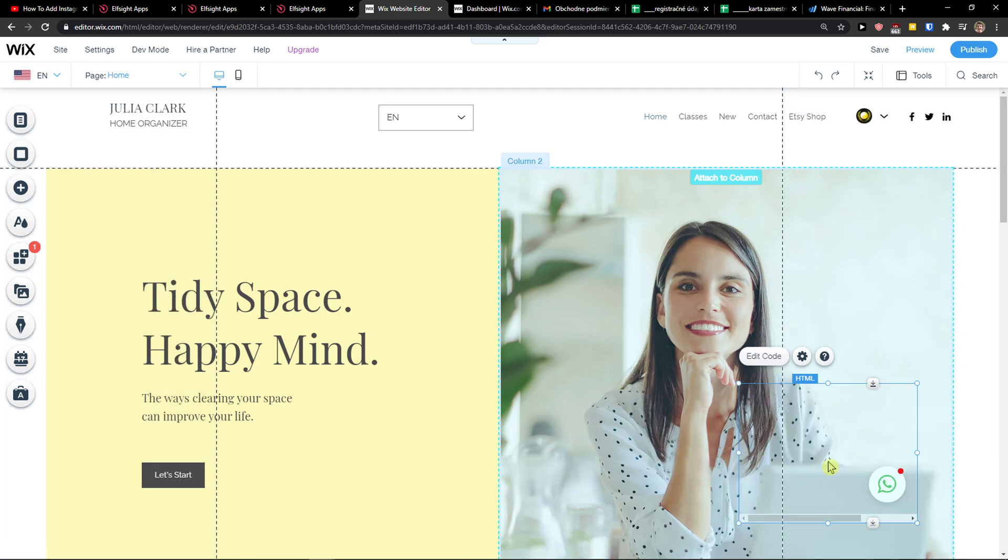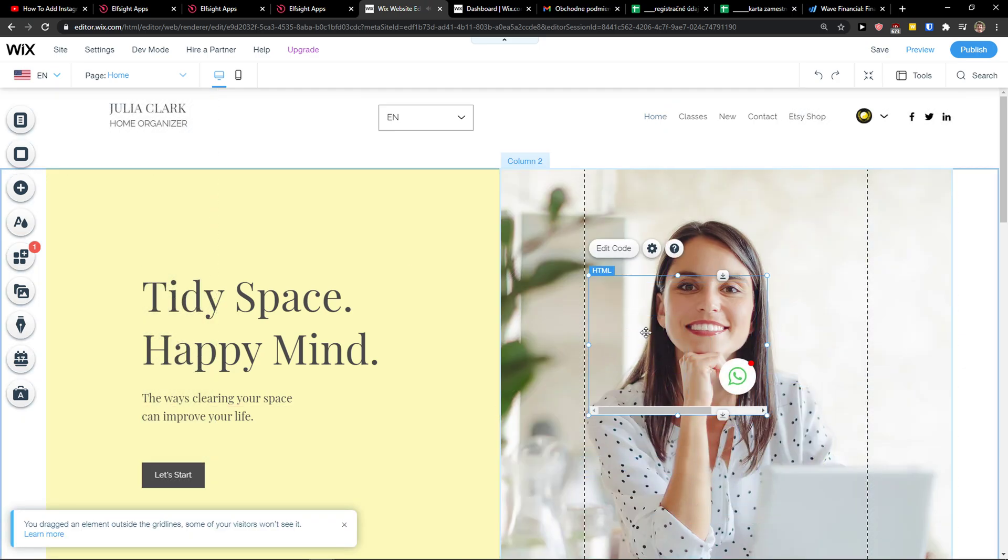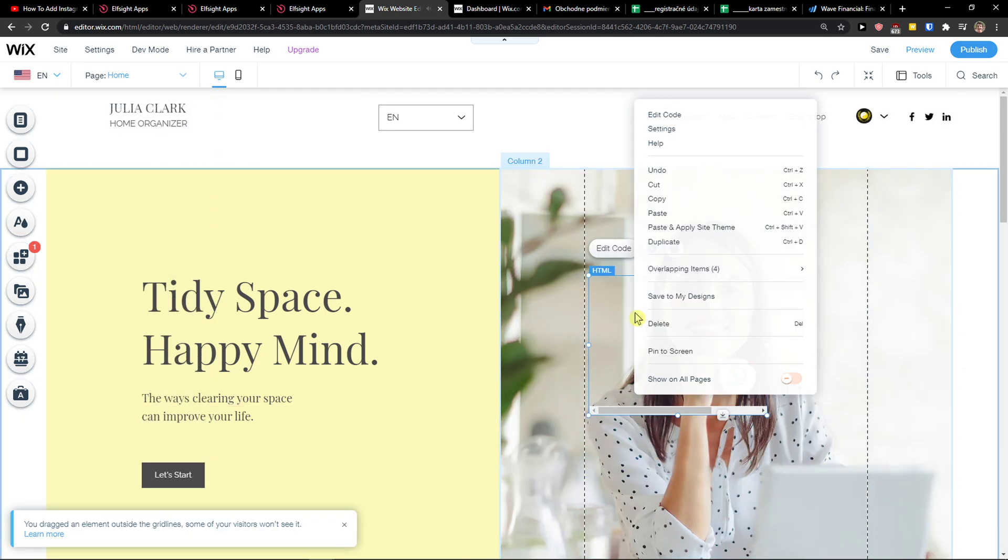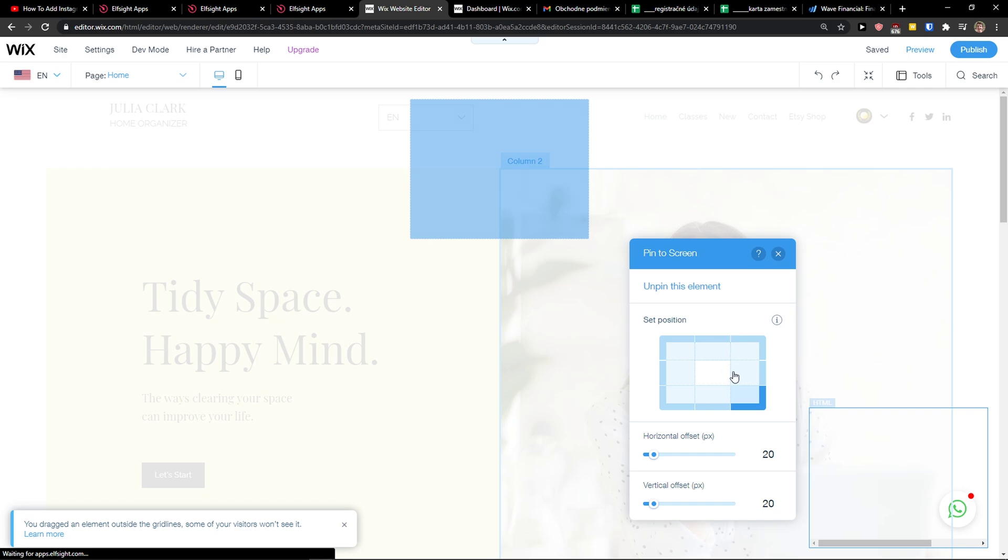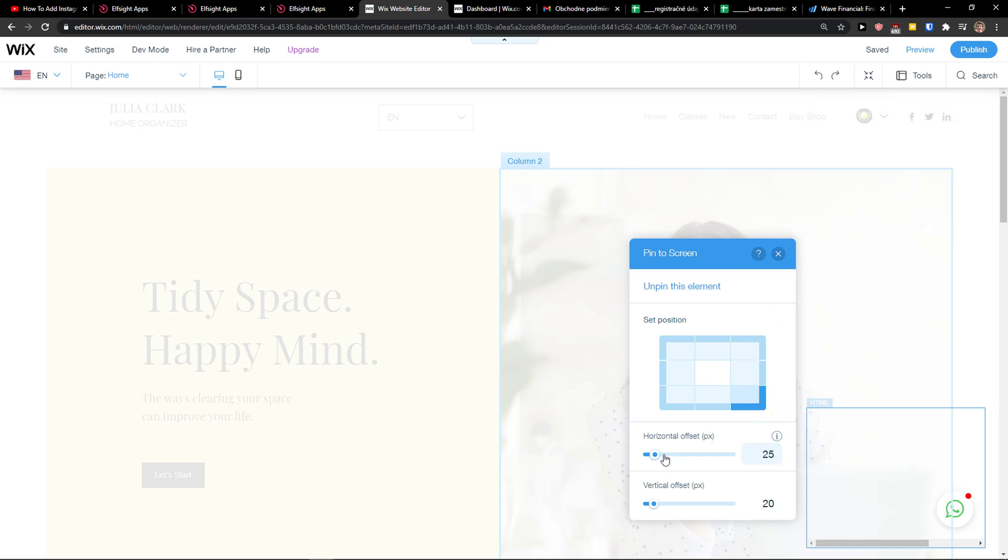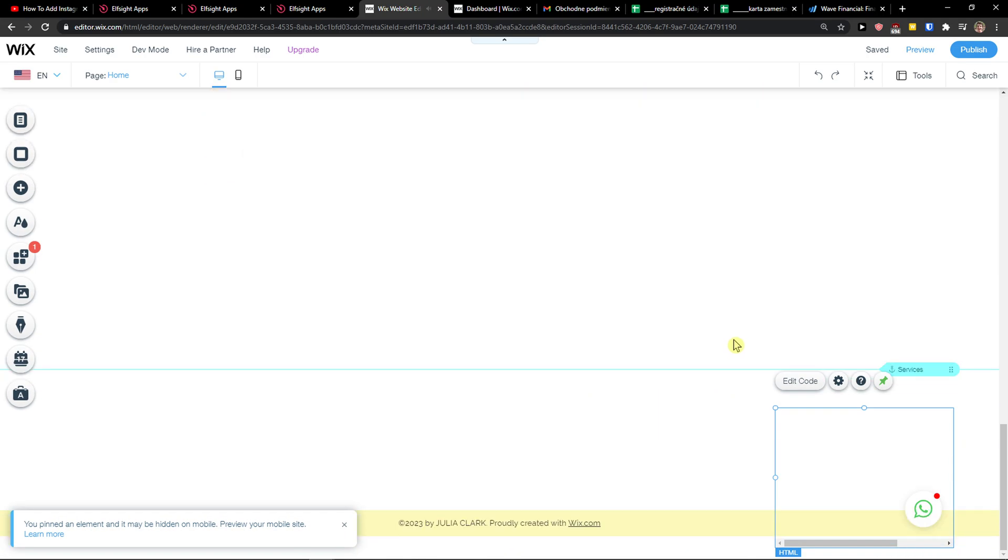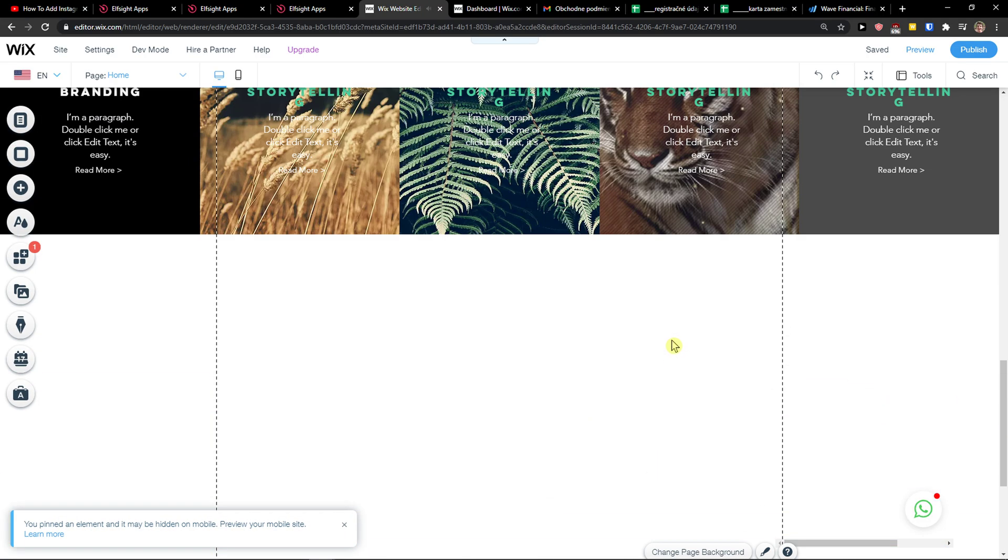I have it right here. So what I'm going to do is this, right click on it, pin to screen and add it to the right bottom corner, right? And you can also change the horizontal and everything. And voila, here we got it.